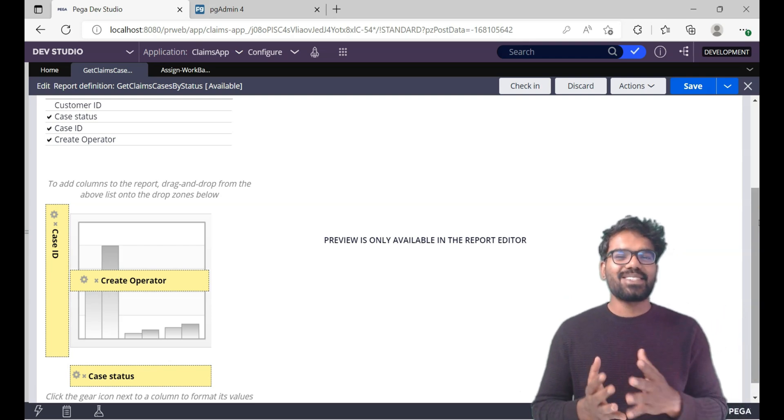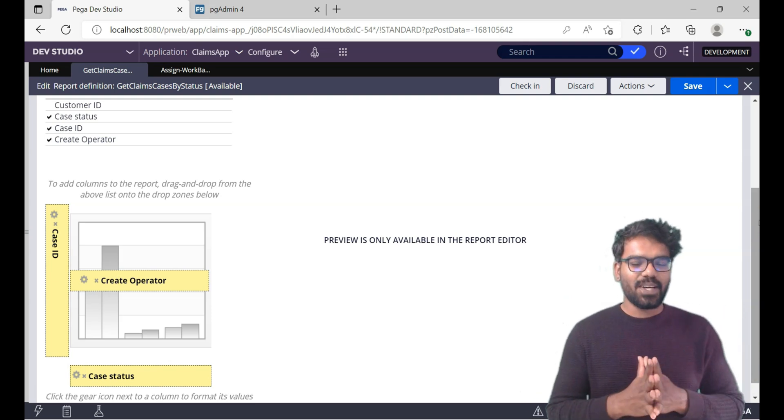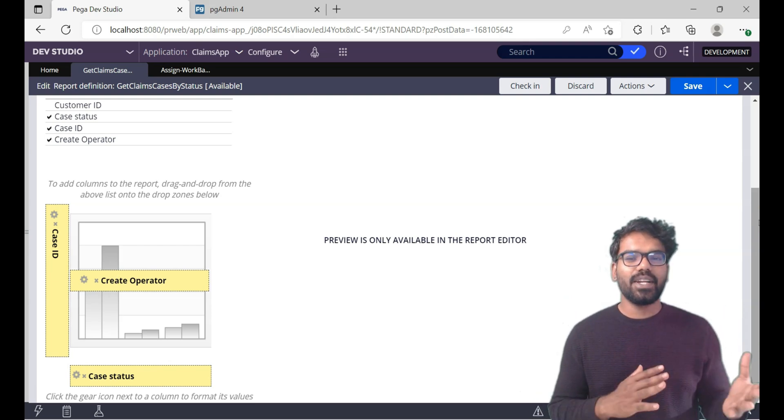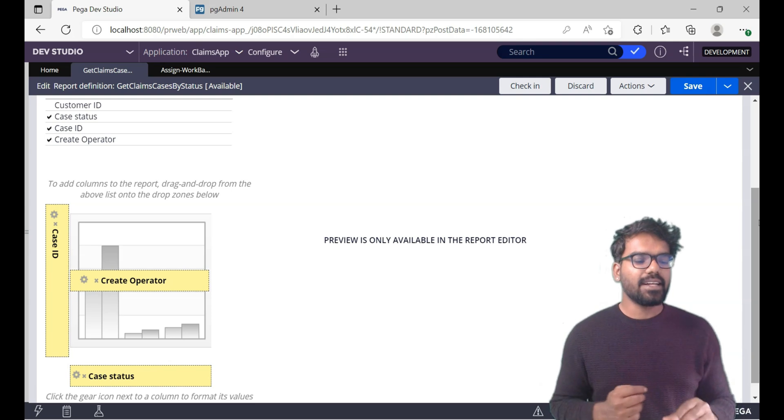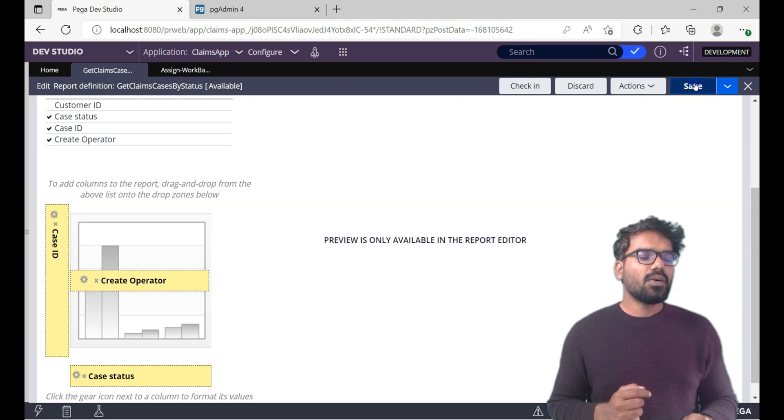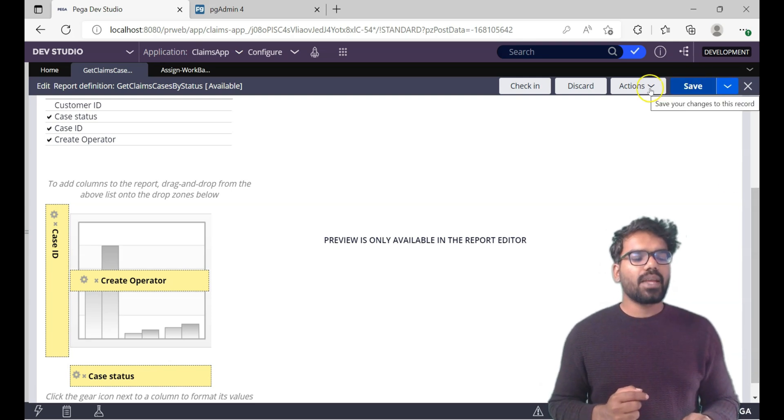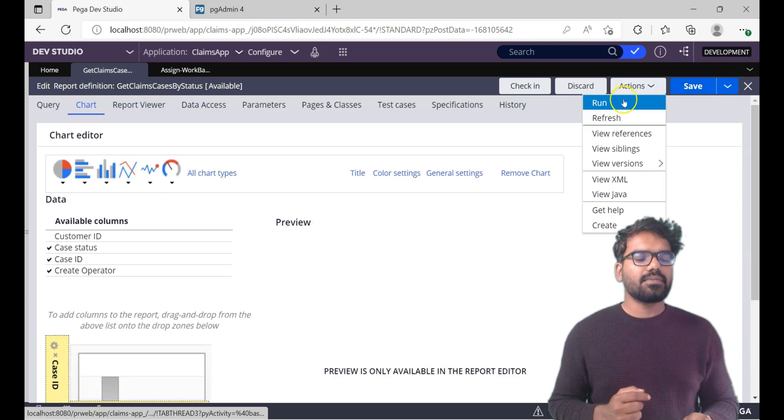Now we completed the chart. So you see how easy it is to just configure the chart. All you did is drag and drop. Now do a save and then run this.